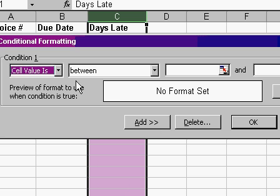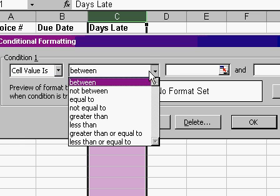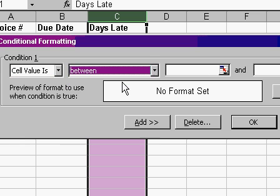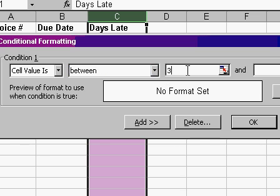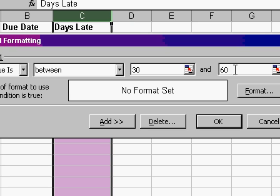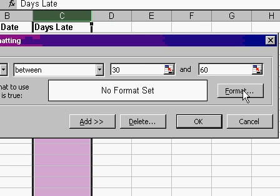I'll say if the cell value is between, we have a bunch of different options here. I'll say between 30 and 60. And then we'll set a format.